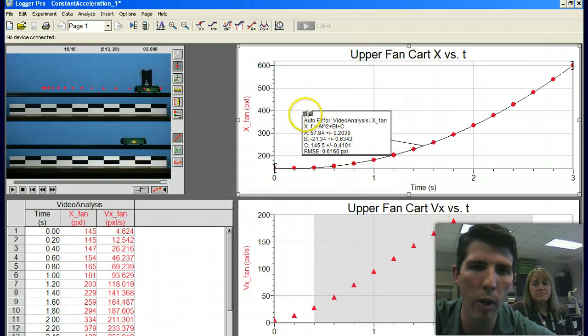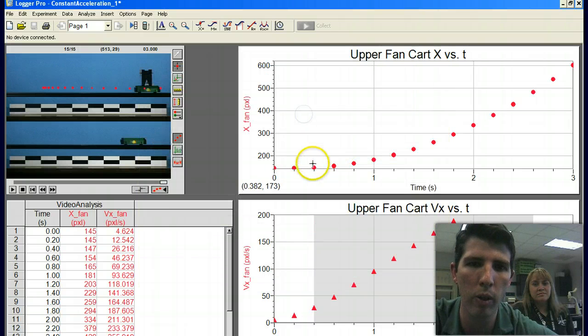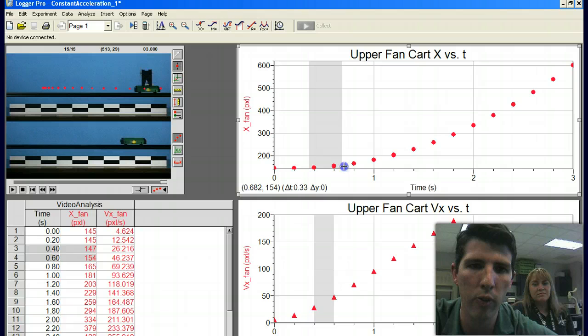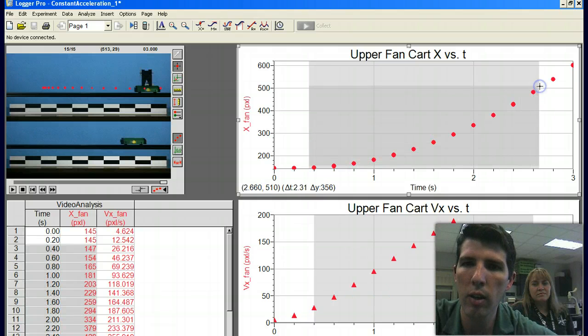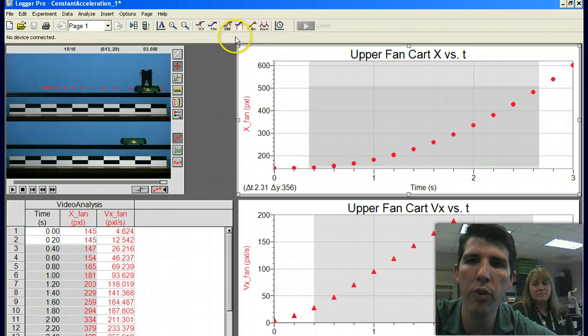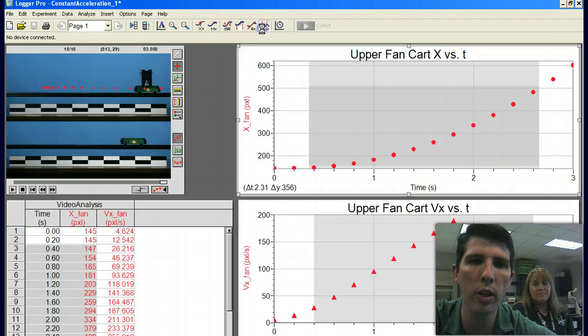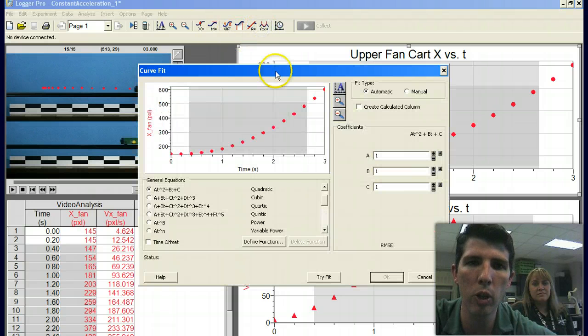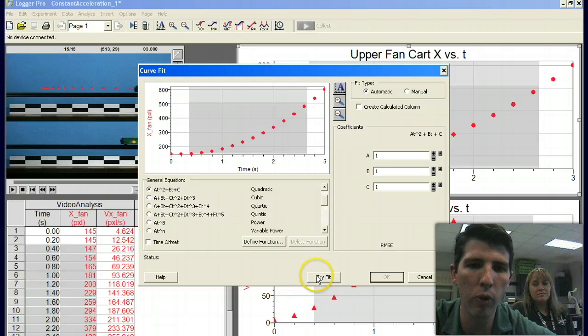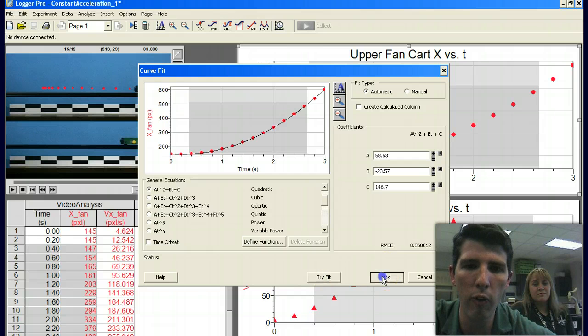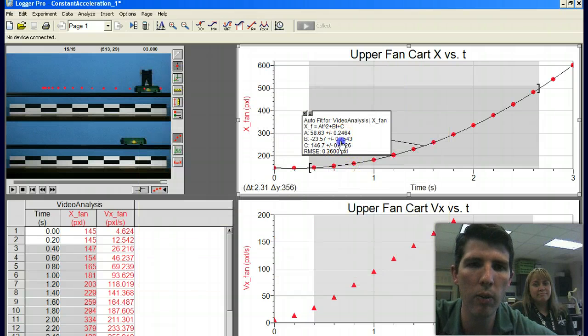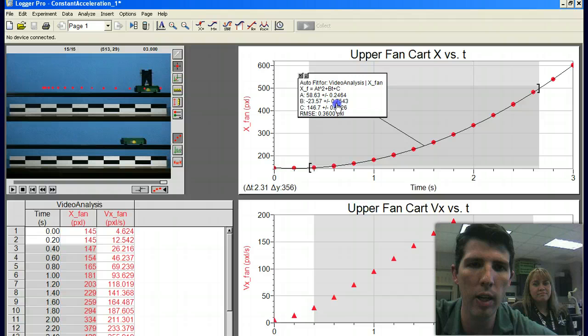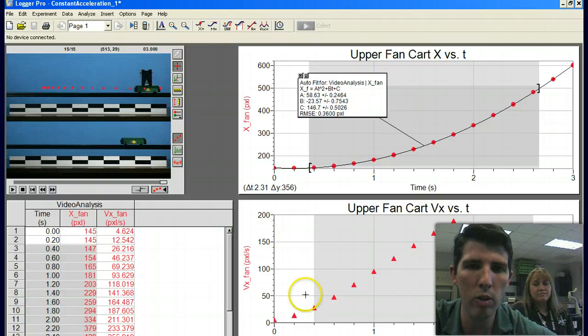Now again, I don't want this first and last two points, so I'm going to click off of this. I only highlight the dots that I want, not the first, not the last two, and retry that again. It already says quadratic, click try fit, click OK.